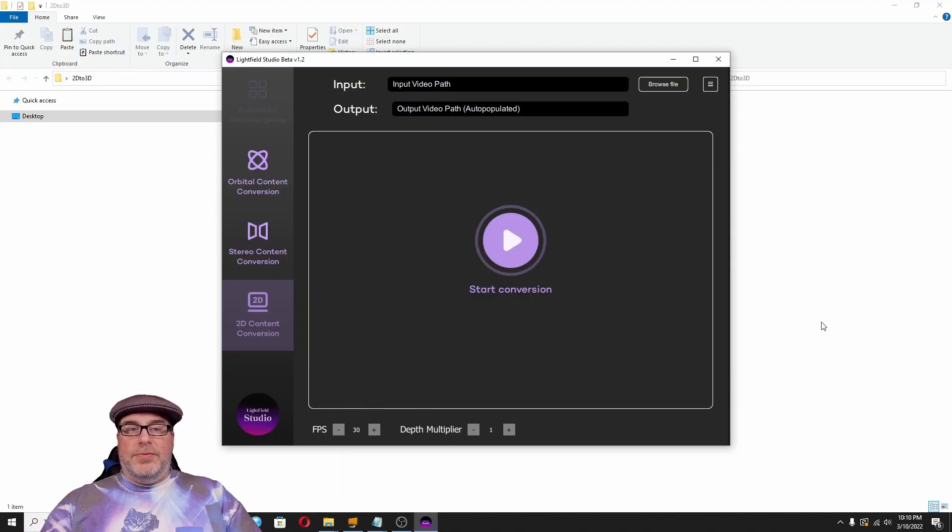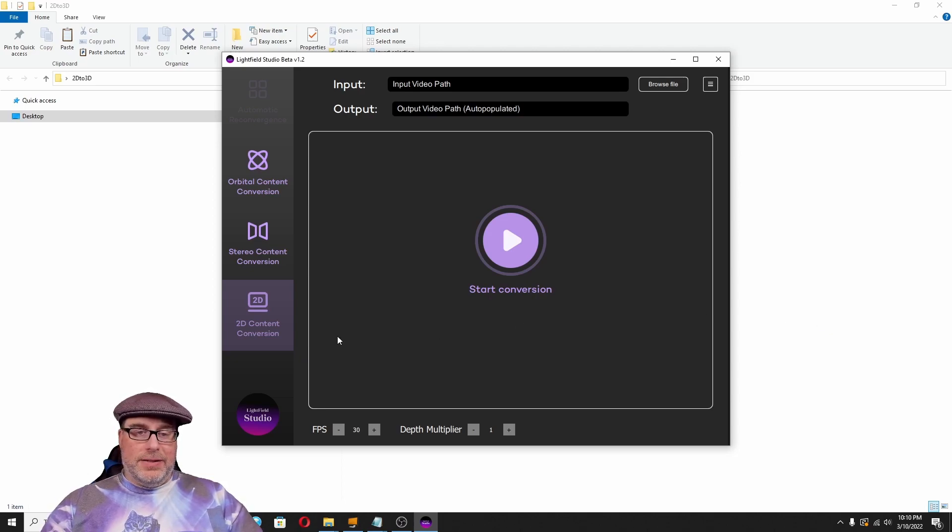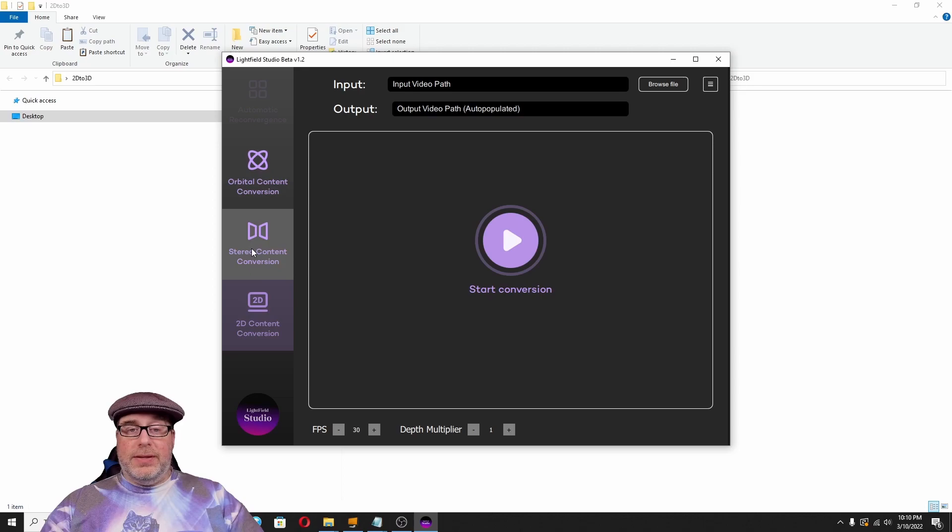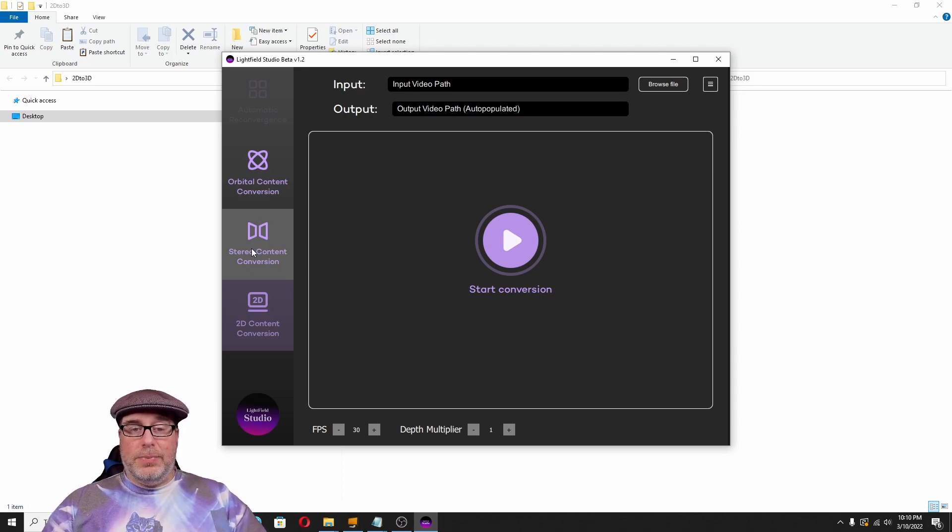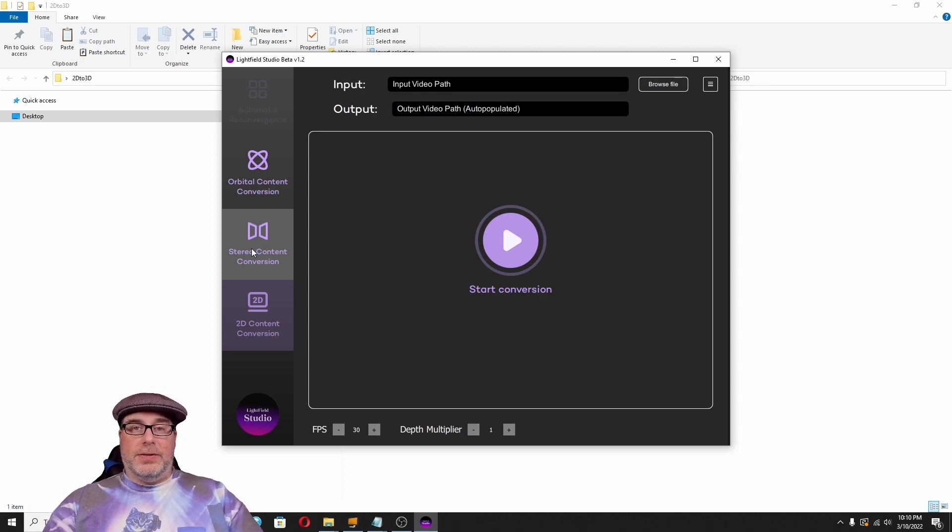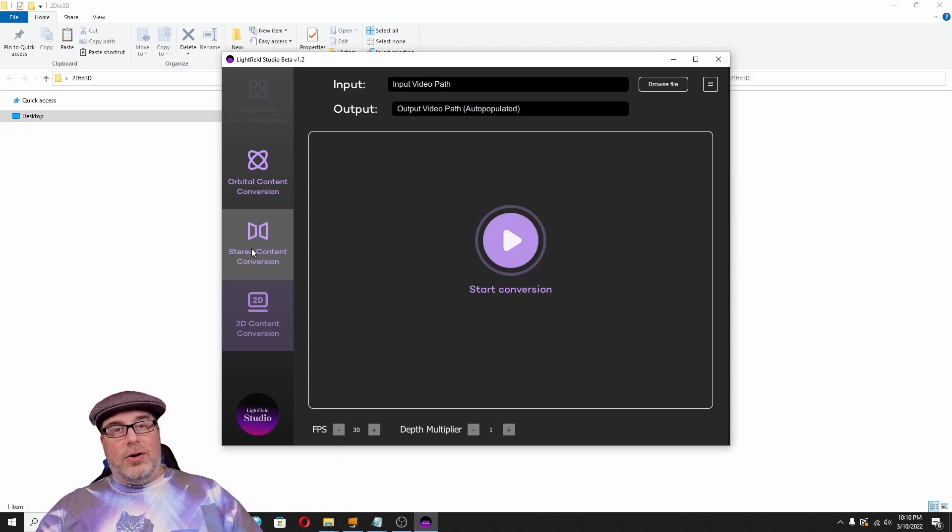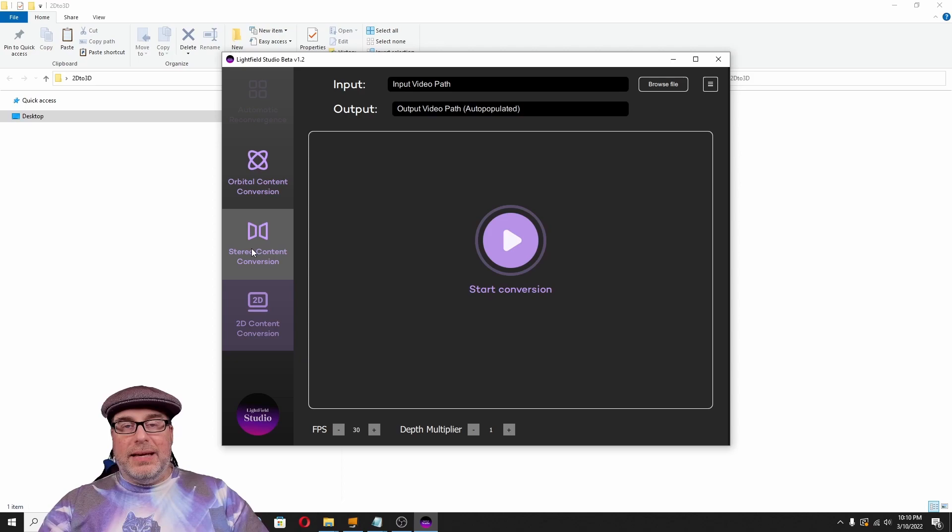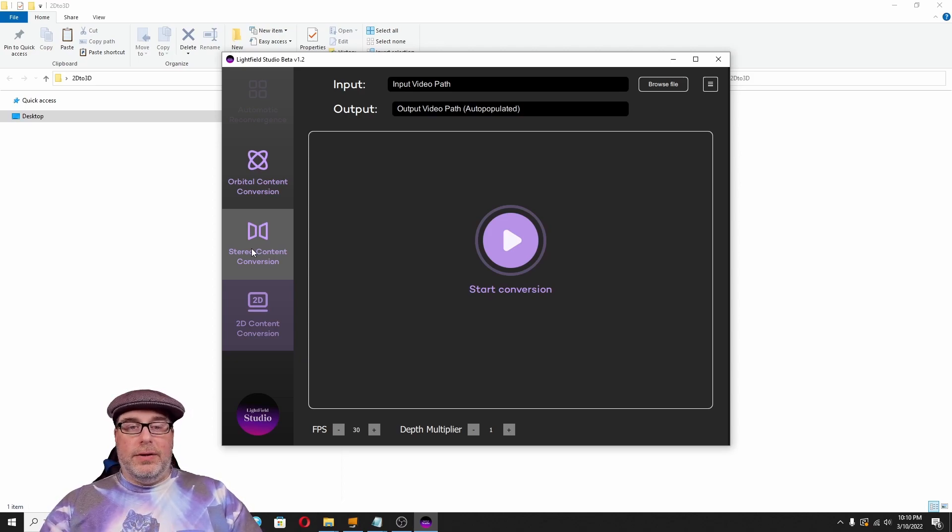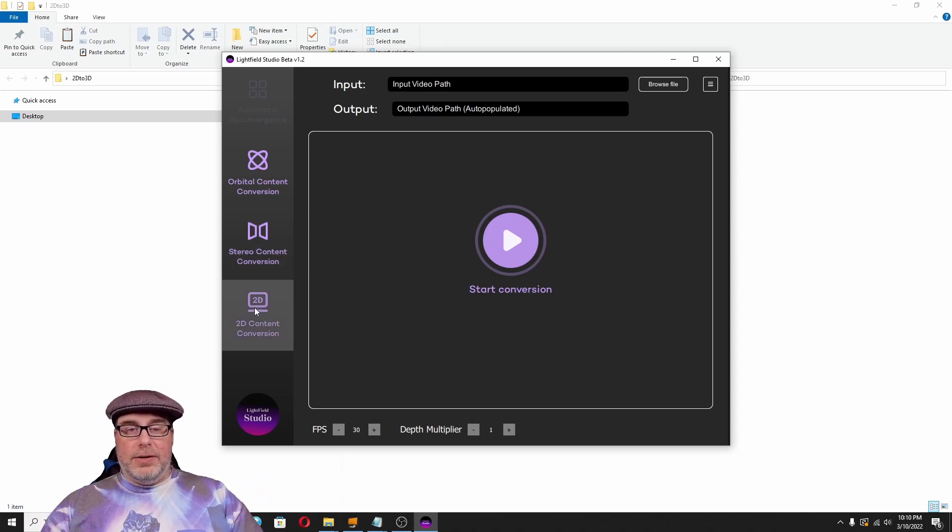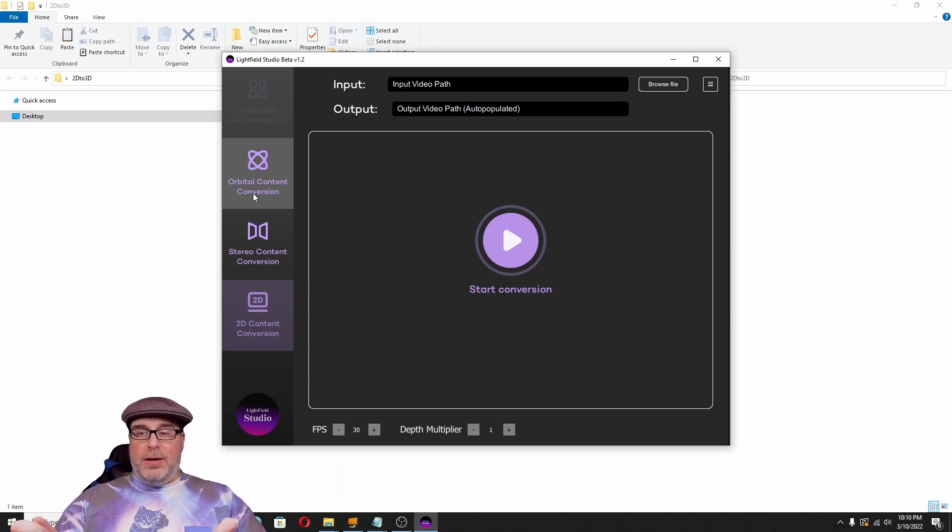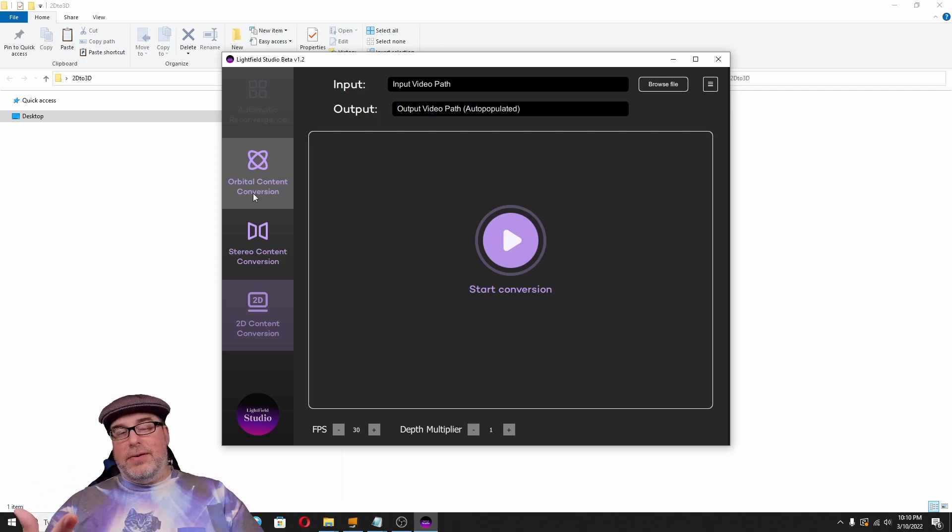So, the first tool I'm going to show you is Lightfield Studio. Lightfield Studio is a fairly simple application. You've got what it says here is 2D content conversion, stereo content conversion, and orbital content conversion. The difference between these is if you're taking a side-by-side stereo piece of content and you want to convert that into the four-view image that's making that kind of holographic or jumping out 3D image on the LumaPad or the Hydrogen One. You can do that using the side-by-side image, a 2D piece of content, or orbital content, which is when you're taking a camera and rotating around an object to get like a 3D scan of it.